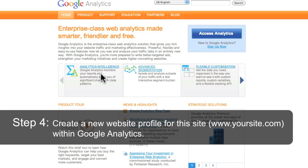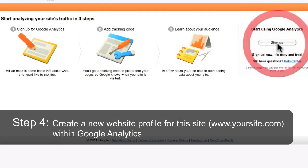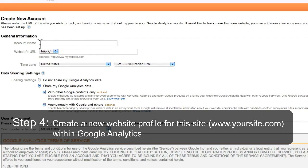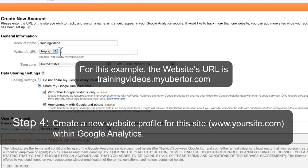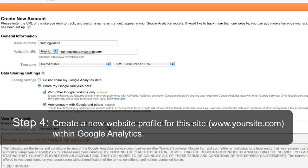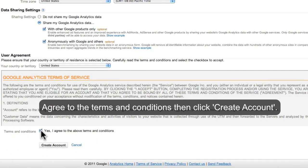Create a new website profile for this site within Google Analytics. Complete the fields, agree to the terms and conditions, then click Create Account.